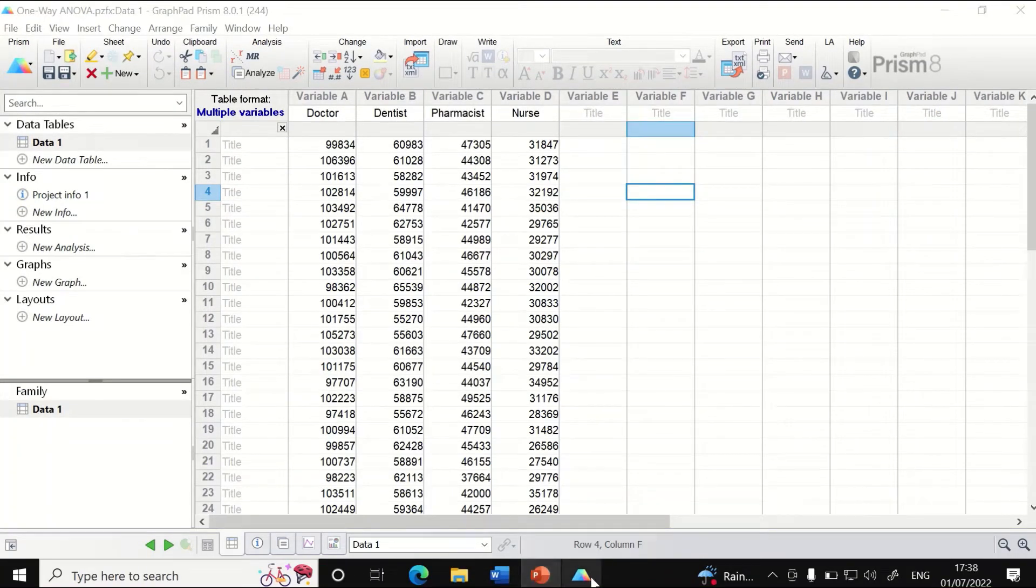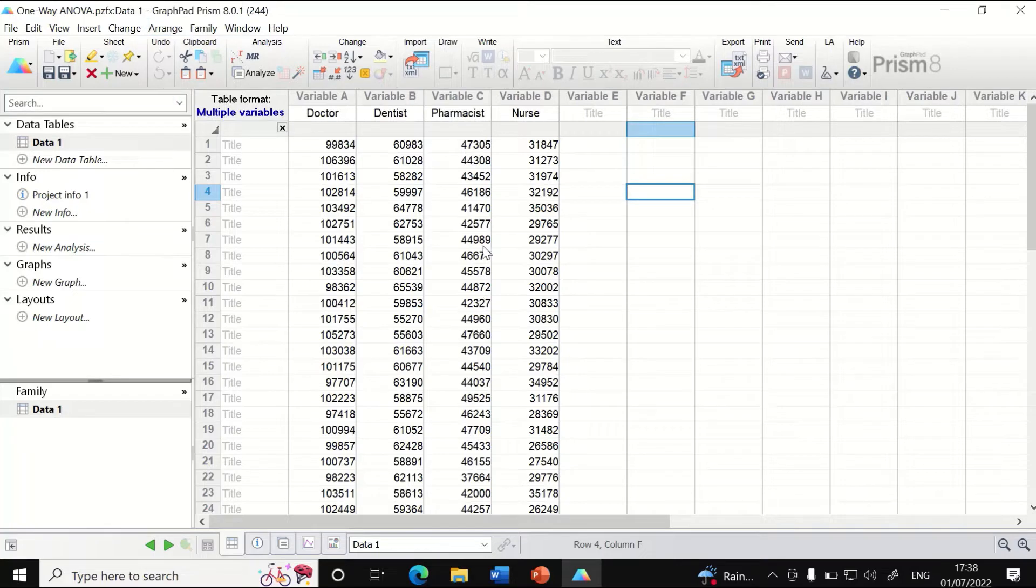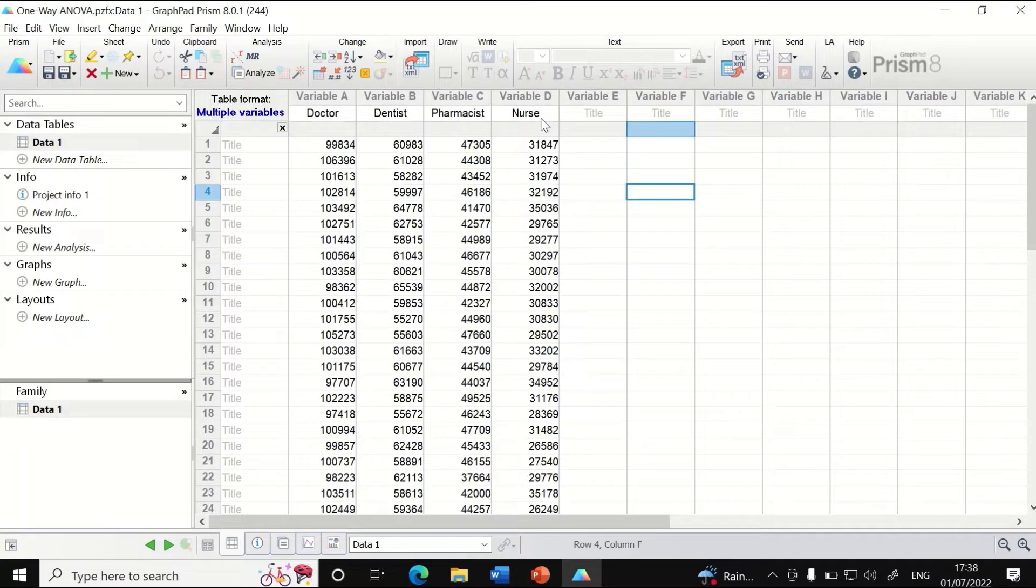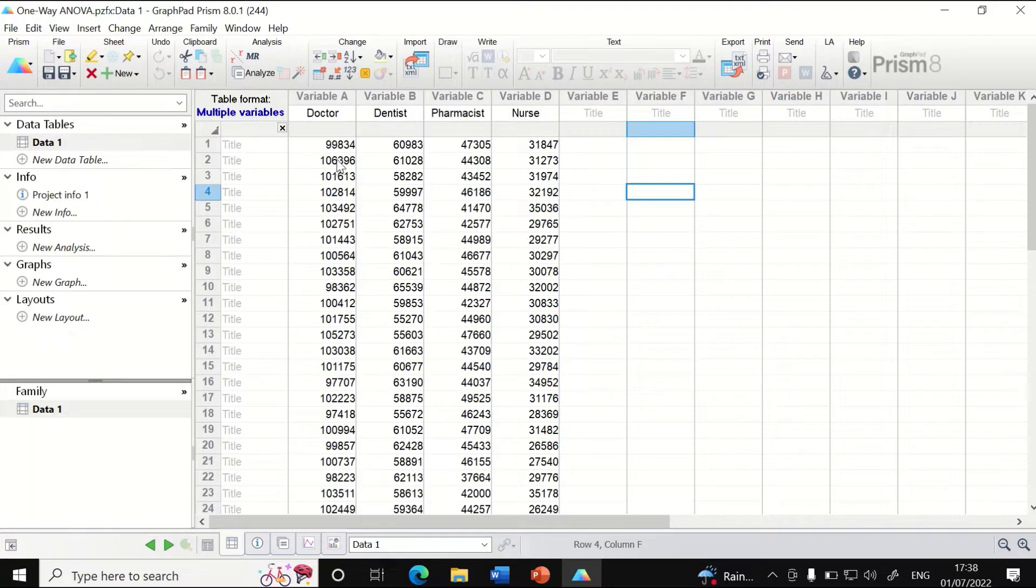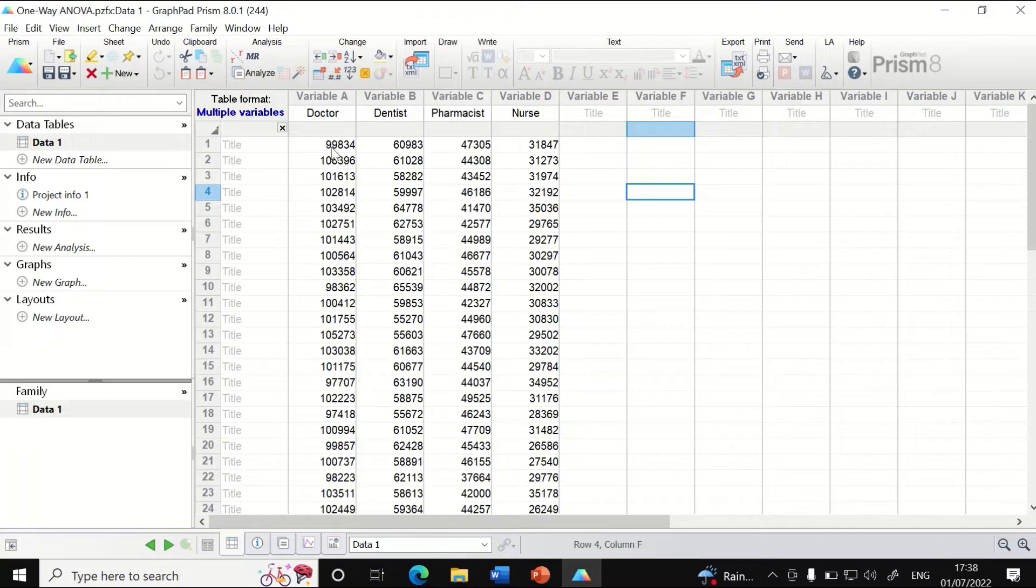Here in this data view in GraphPad Prism, I have placed data for four different groups labeled as Doctor, Dentist, Pharmacist, and Nurses. In each group, the salary for each individual is inserted. The values are measured in pounds and represent annual salary.